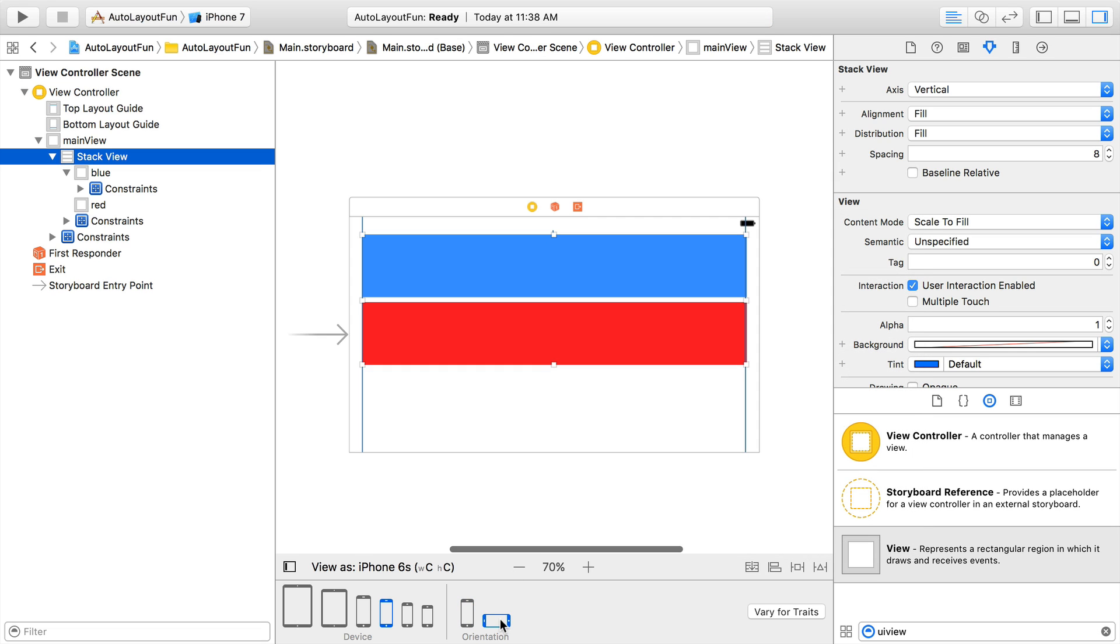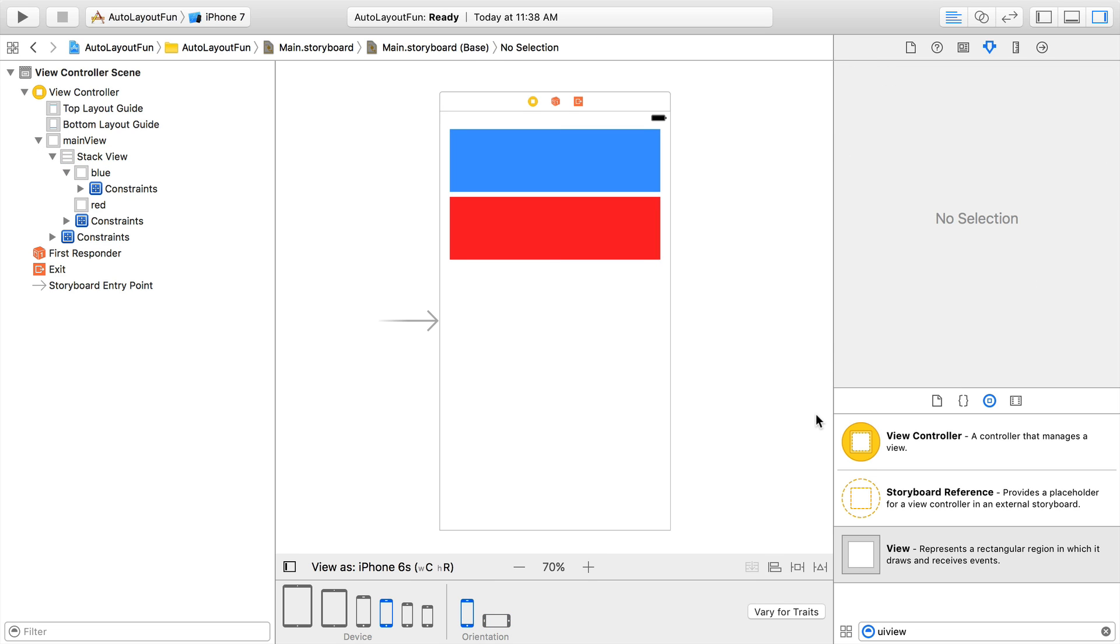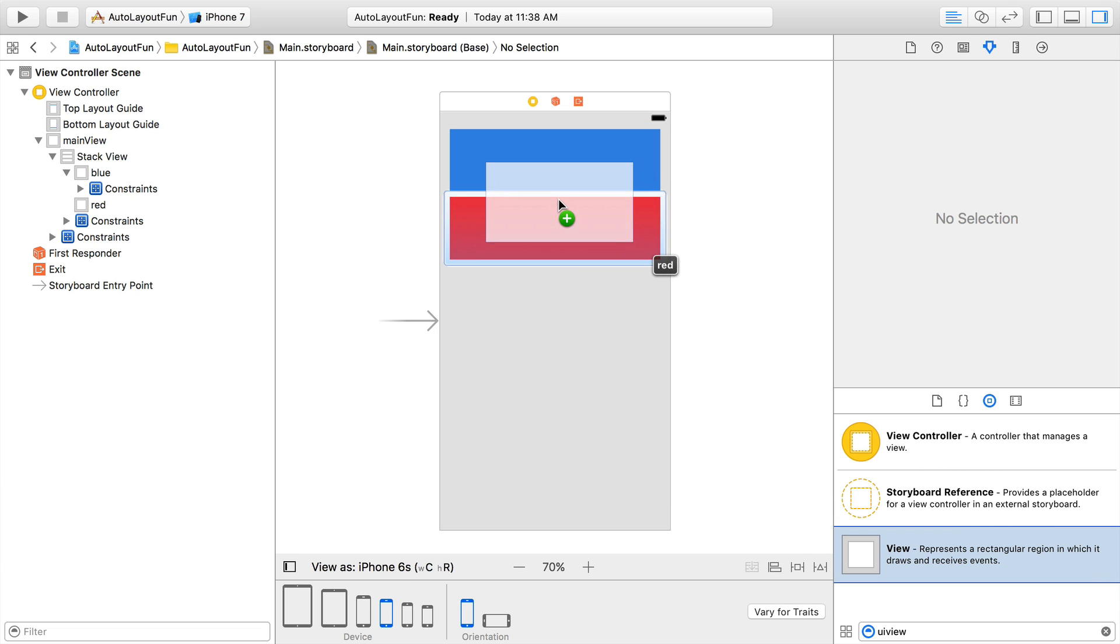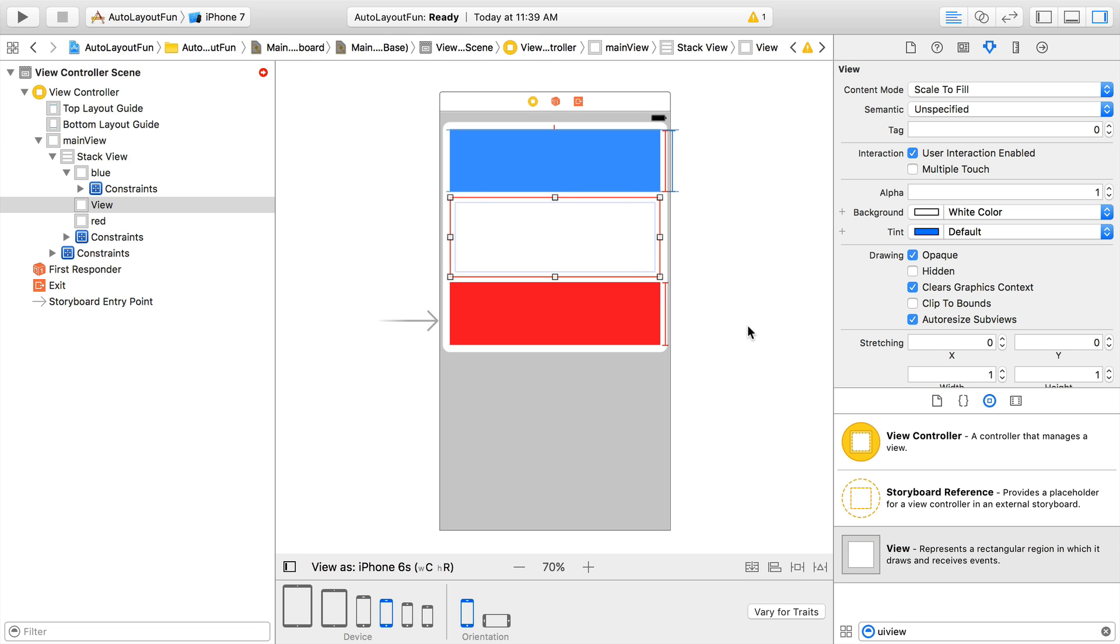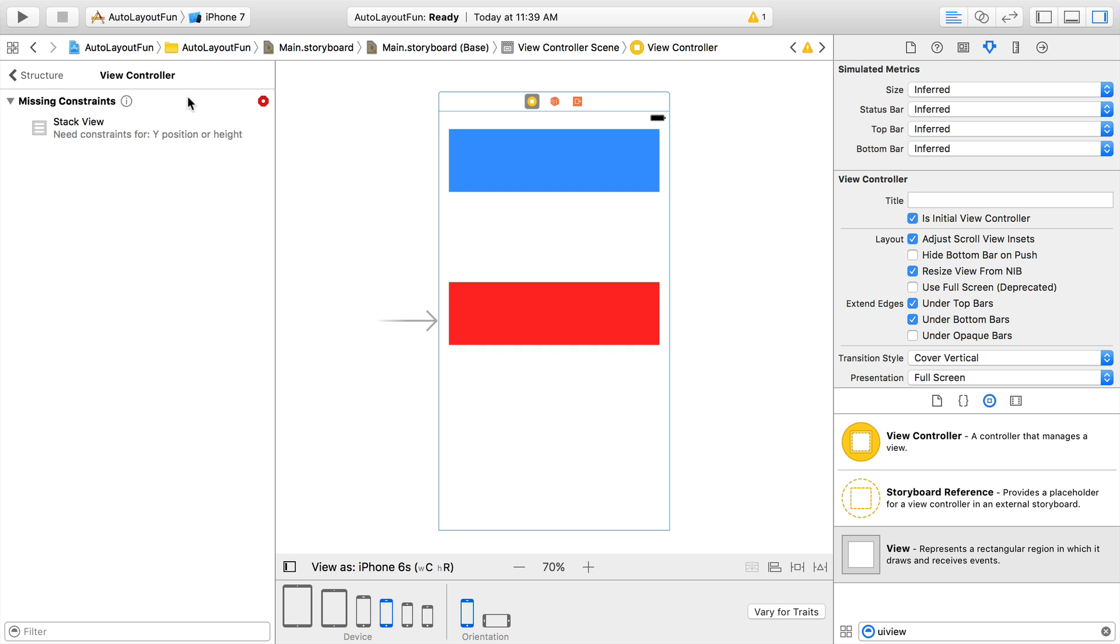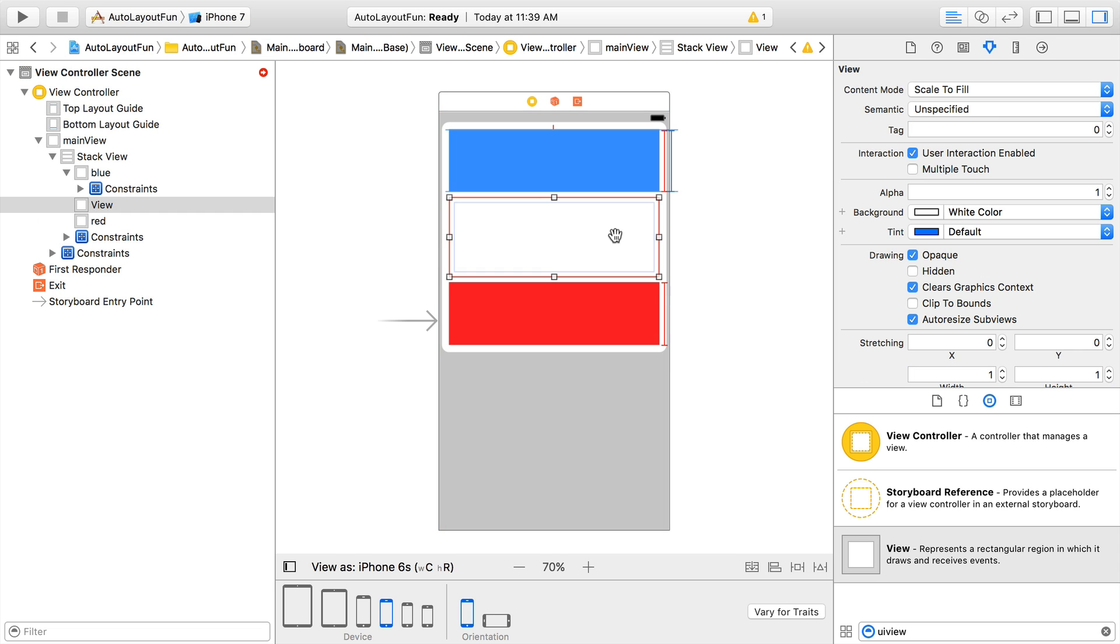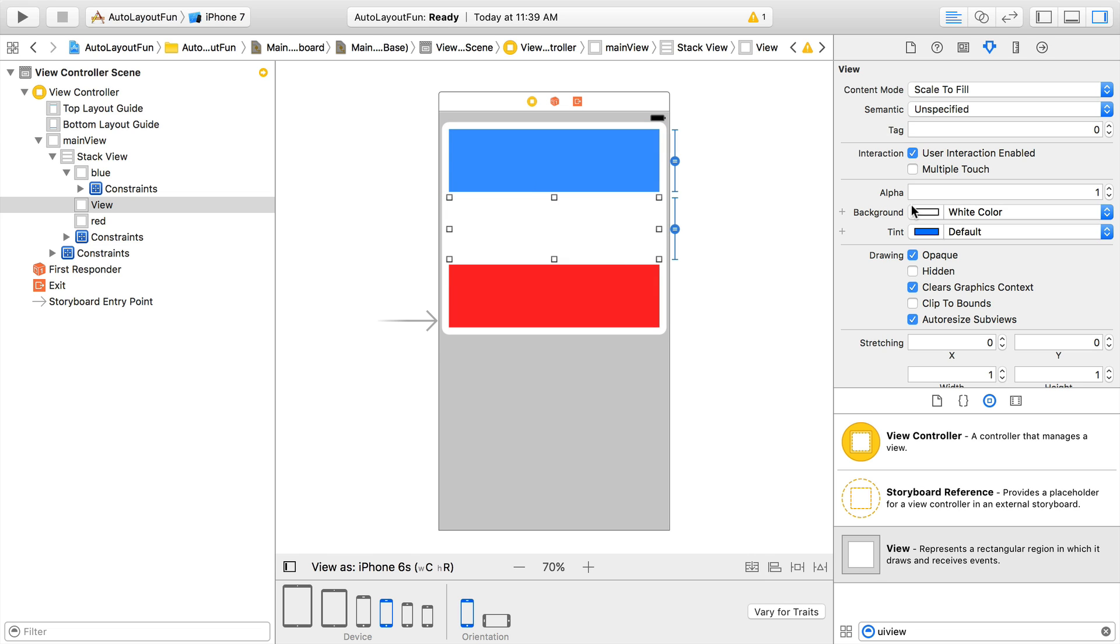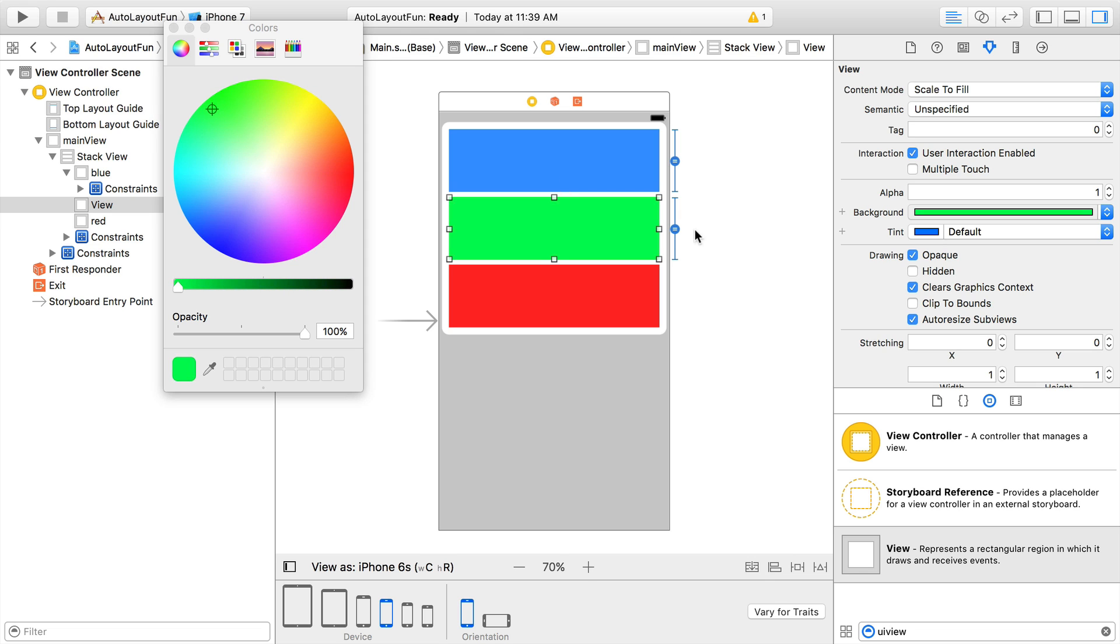We can change the orientation and see that things still work the way they did before. Now, we can add that green view in between blue and red that the designer wanted. We'll drag a view out from the library, and drag it in between the two views. And we need to set our constraints now. We don't have a Y position or a height for this new view. So we'll Ctrl-drag up to the blue view, and set equal heights as we did for the red. And then we'll just change the background color to green to satisfy the designer's whim.